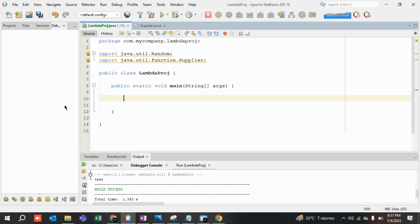Otherwise you will keep learning and keep forgetting. It's like going to the gym and then eating 10 burgers — it becomes useless. You need to know your body type: ectomorph, mesomorph, endomorph. The main point is: keep revising, otherwise you will forget all the concepts.